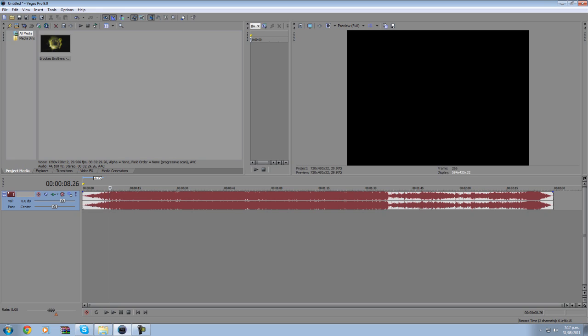Now what this will do is give you an easier range of how to change your pan, which is changing from speaker to speaker.